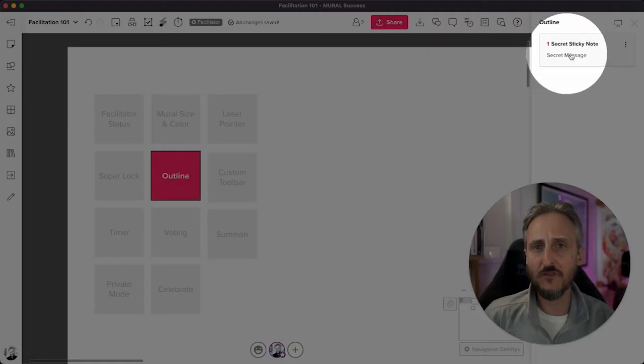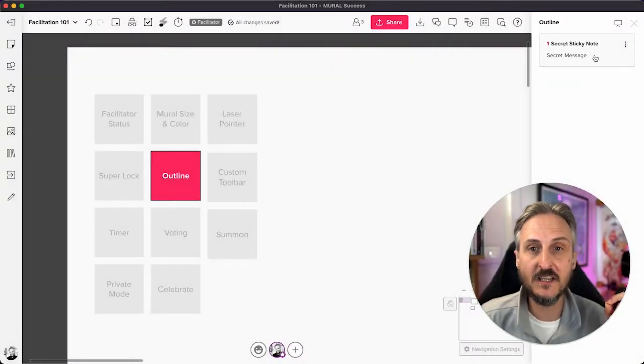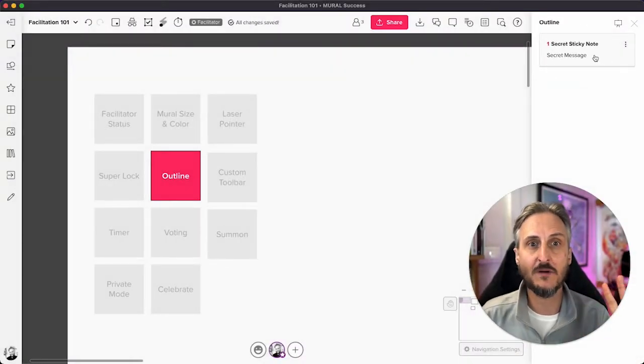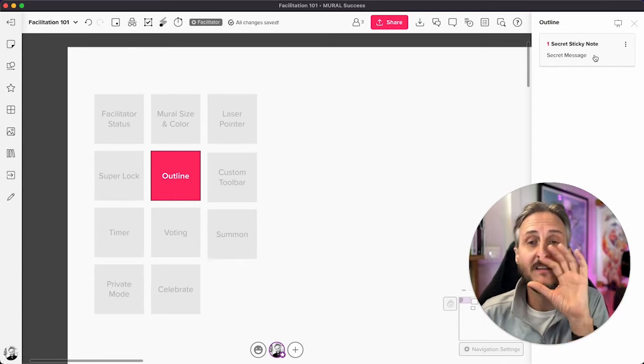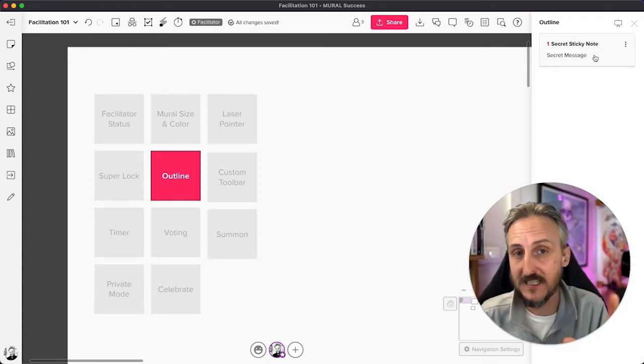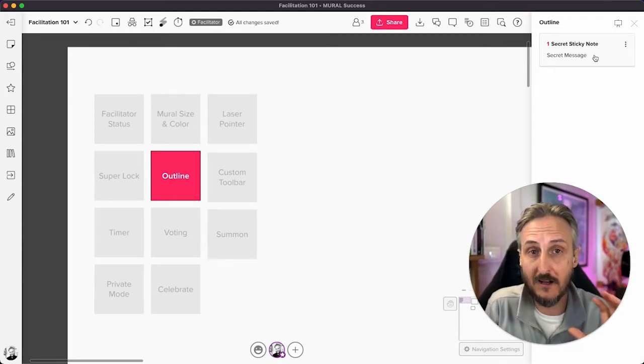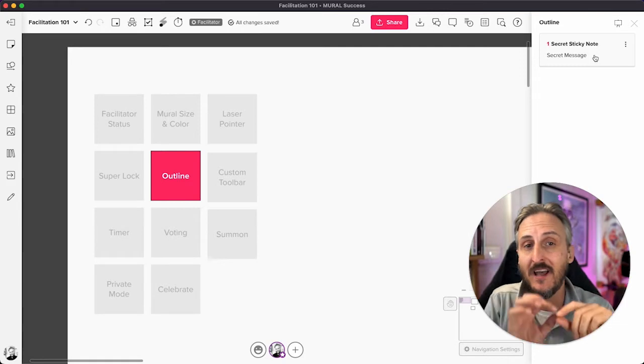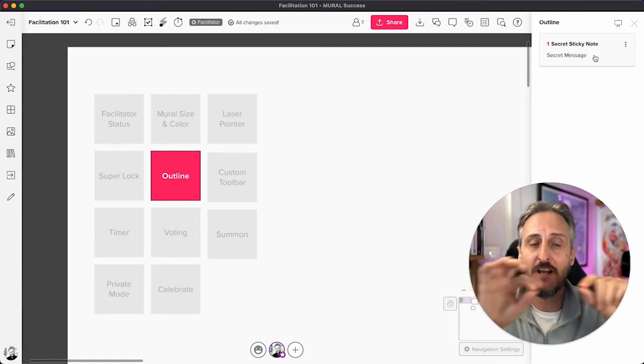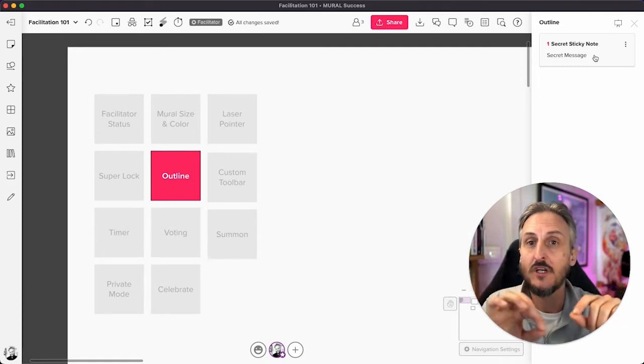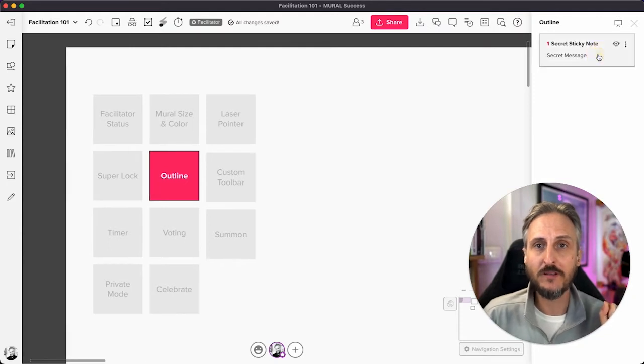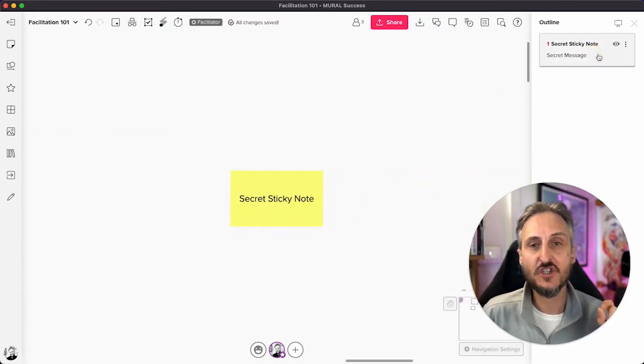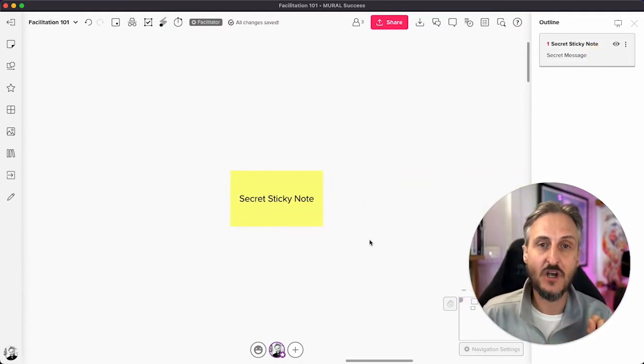What I've done before the session is I actually added a piece of content to the outline already. It's a secret sticky note and it's hidden somewhere on the canvas. At the most basic level, what the outline does is it adds a link or reference point to the list. Once you click on that reference point, it'll take you straight to where that element sits on the canvas.